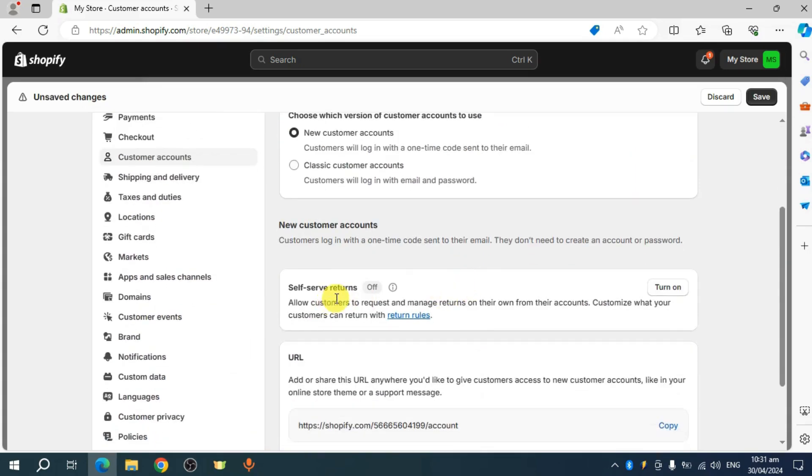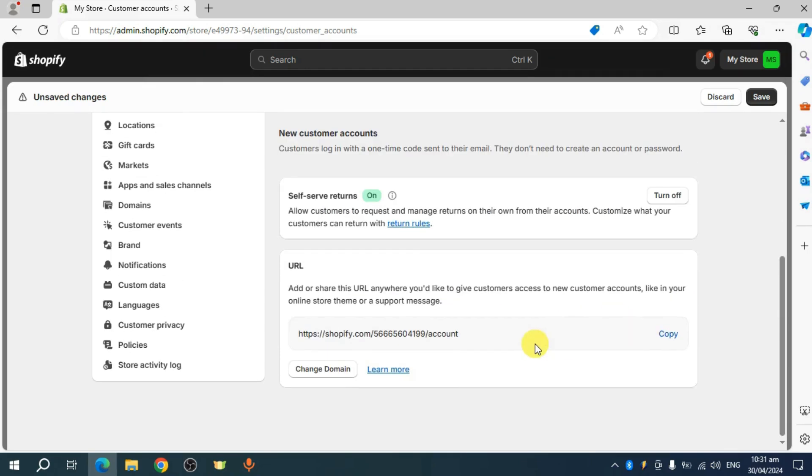After that, you can also turn on self-serve returns wherein customers are allowed to request and manage returns on their own regular accounts. So you can turn it on.